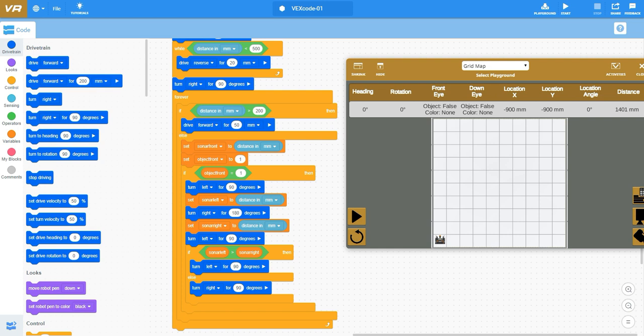The very first statement within this forever loop is if distance in millimeter is greater than 200, drive forward. If I'm oriented pointing up in this virtualized world it's going to continuously drive until that sensor meter sees something that's less than 200 or right at 200.